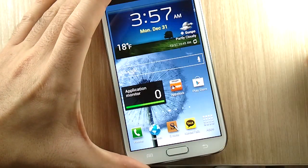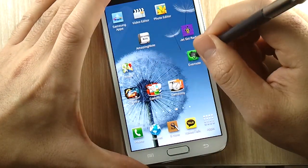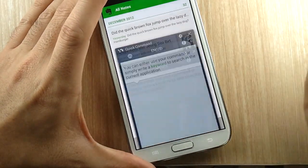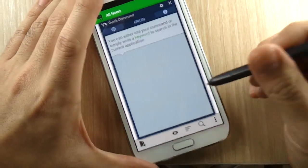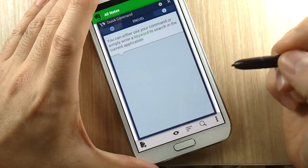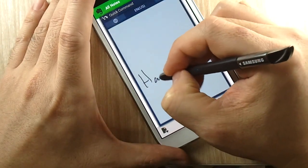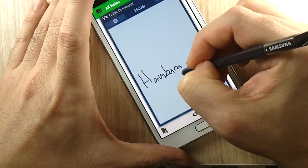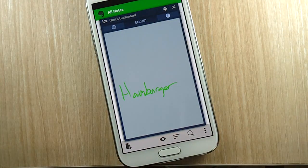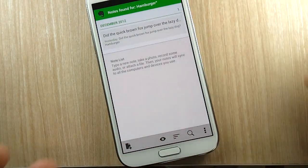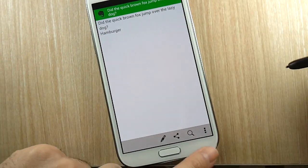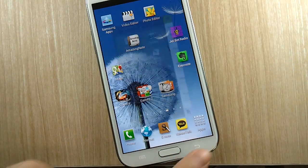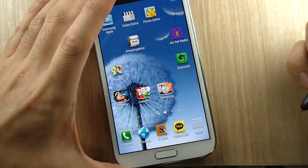And it works differently in Evernote. In Evernote, when you launch Quick Command, you can't search for file names but you could search for words that you've typed into the note. So I know I use the word 'hamburger' on here, and as you could see, it should find the note where I have the word hamburger in there.